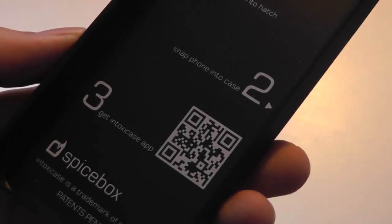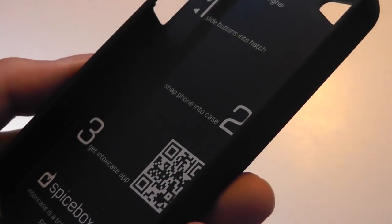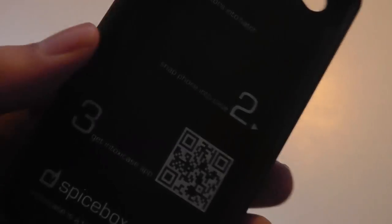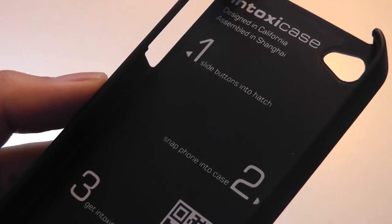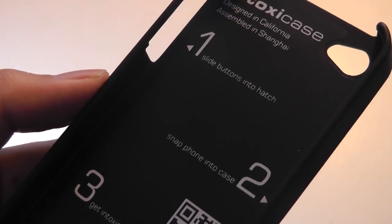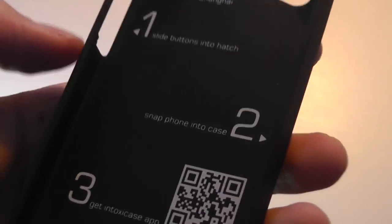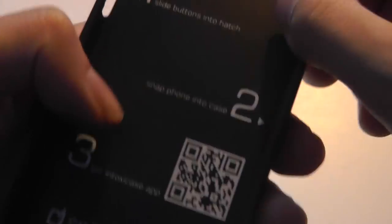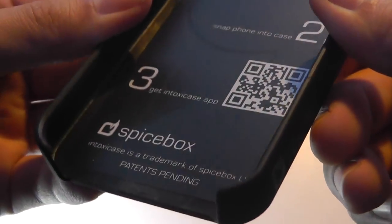And the back of the phone just includes also a QR code that you can use to download their application. So they are really trying to push this app, but it's really a novelty thing if you want it. You can see it's designed in California, assembled in Shanghai.